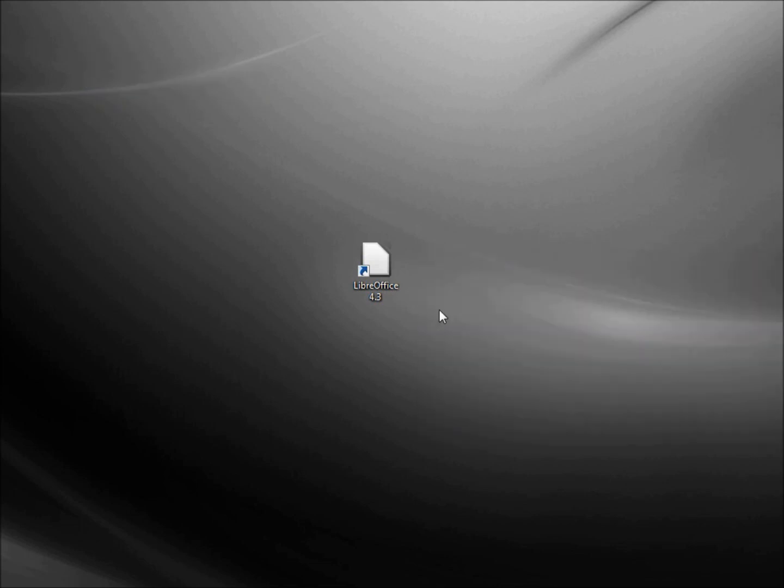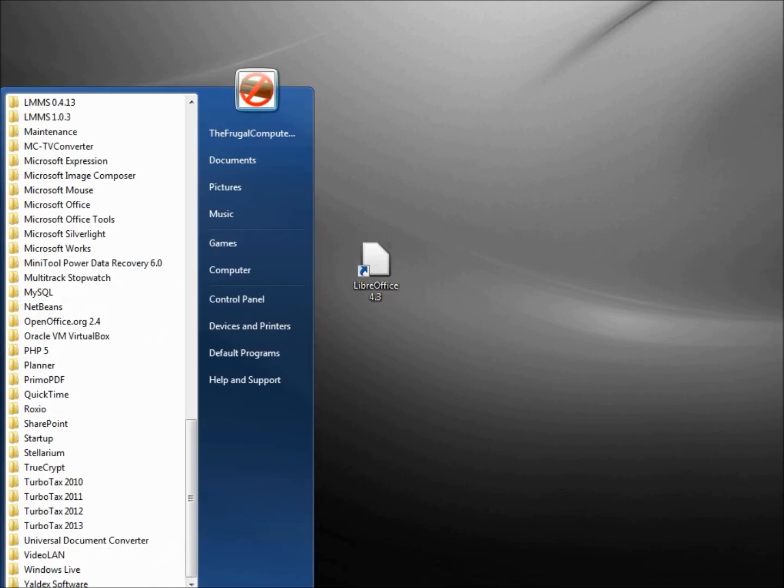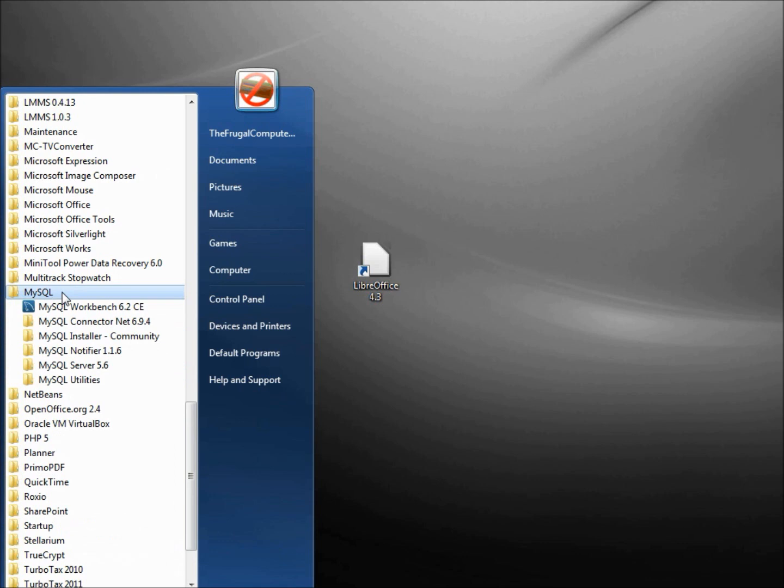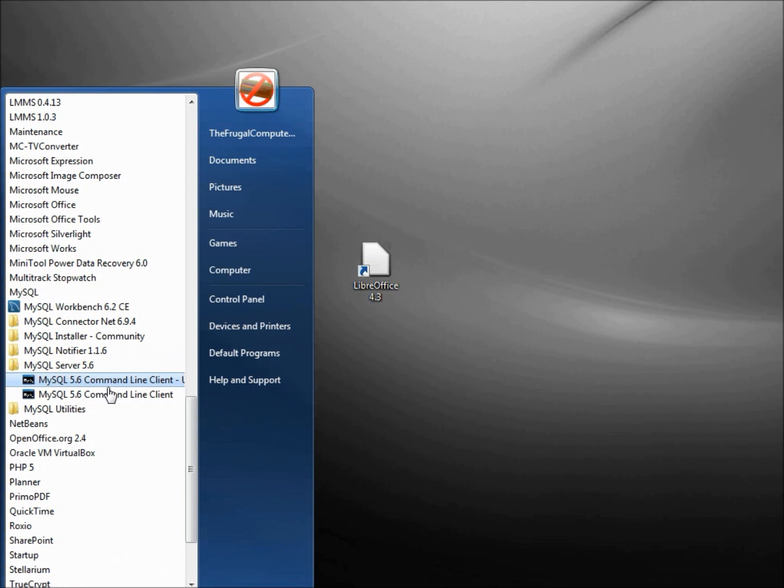Now we need to create the database. I'm going into MySQL and I'm going to open up the MySQL Server 5.6, and I'm going to double-click on this MySQL 5.6 command line client.